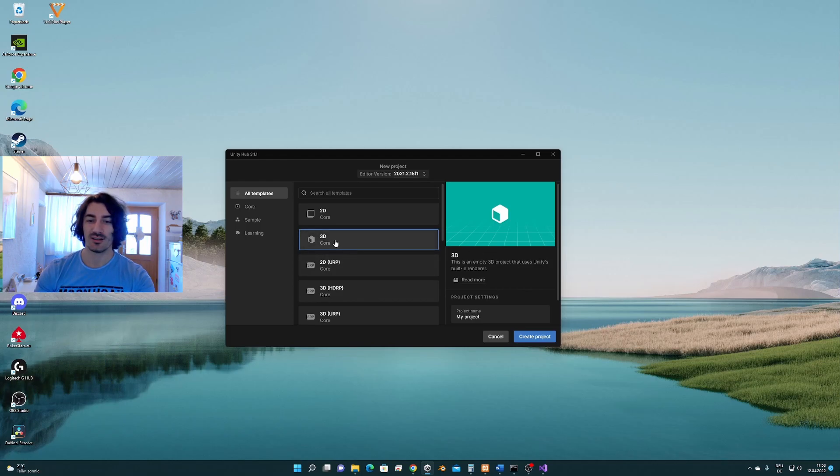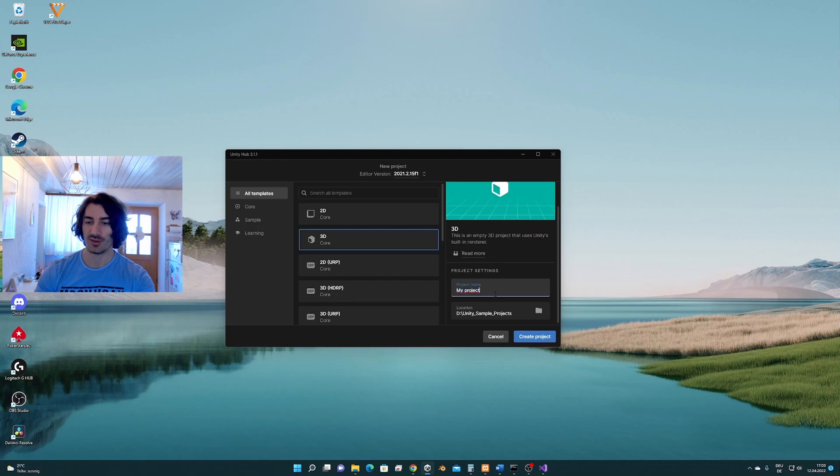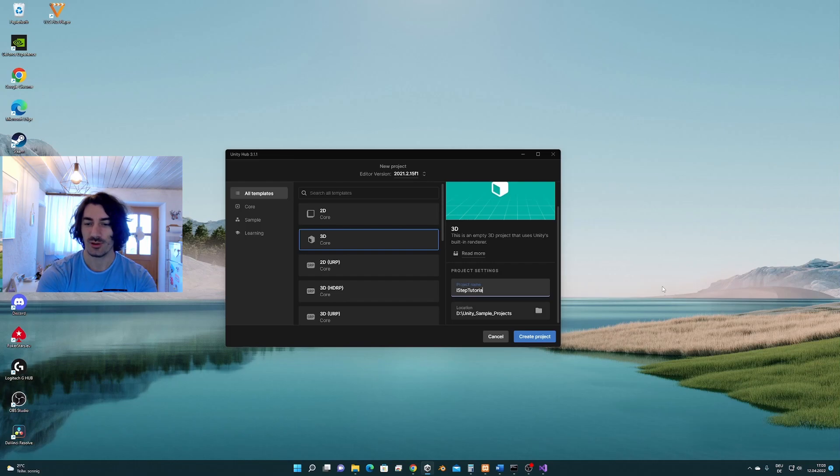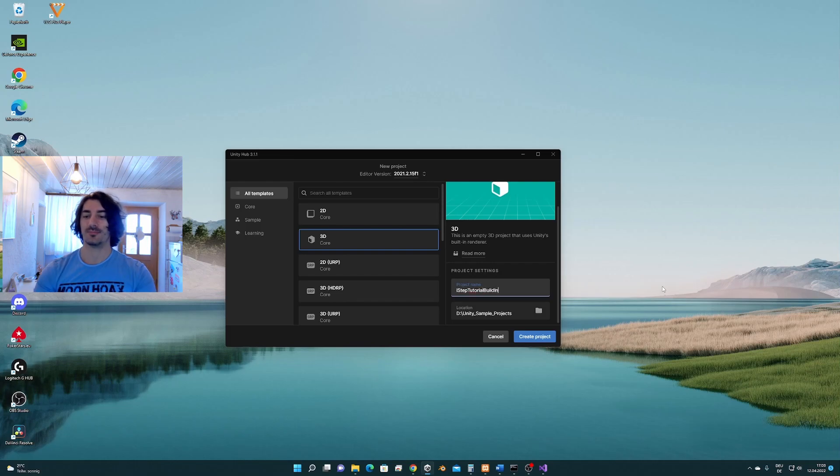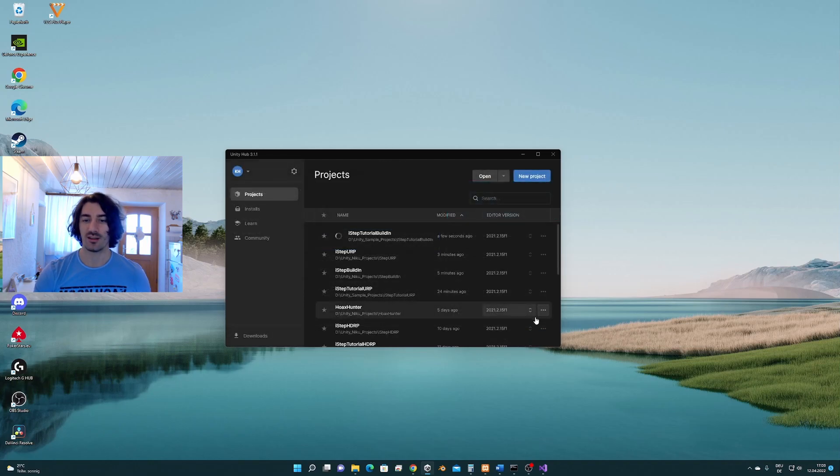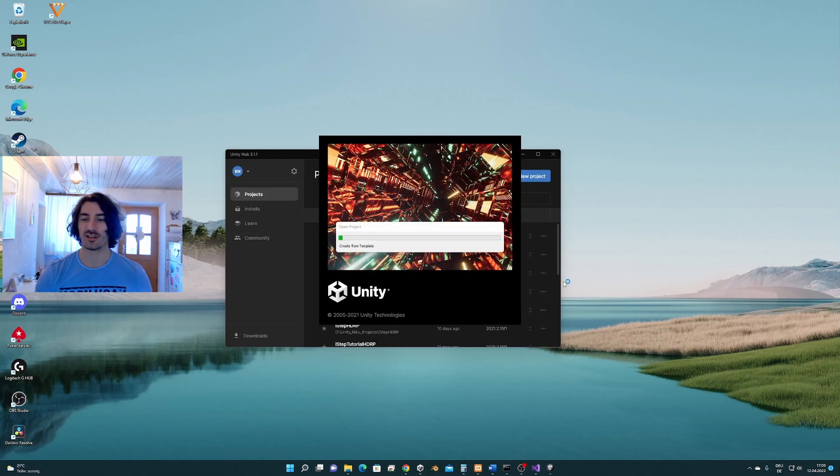For that, having selected 3D core is the right choice and this project name I'm going to call it ISTEP tutorial built-in. Let's create the empty project.